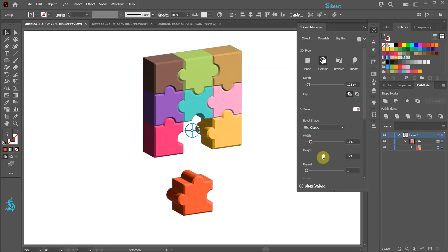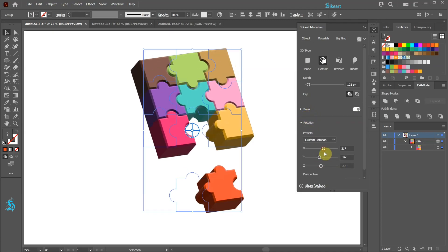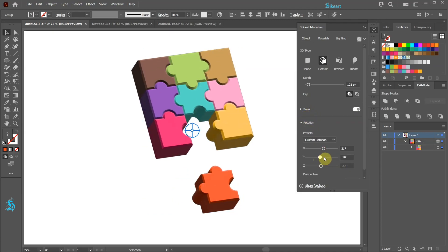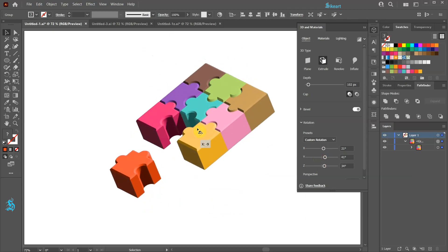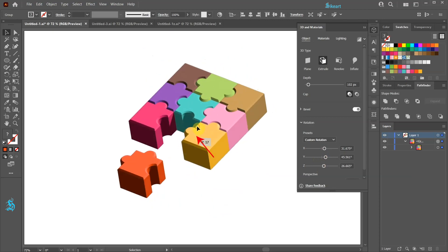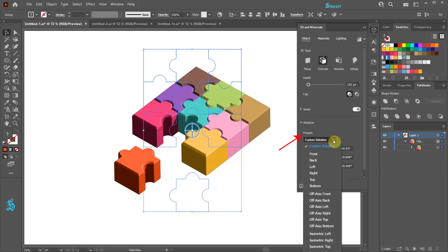Modify its width and height. We can change the rotation around X, Y and Z axis using the sliders or using the rotation widget. We can also choose a specific rotation from the presets.